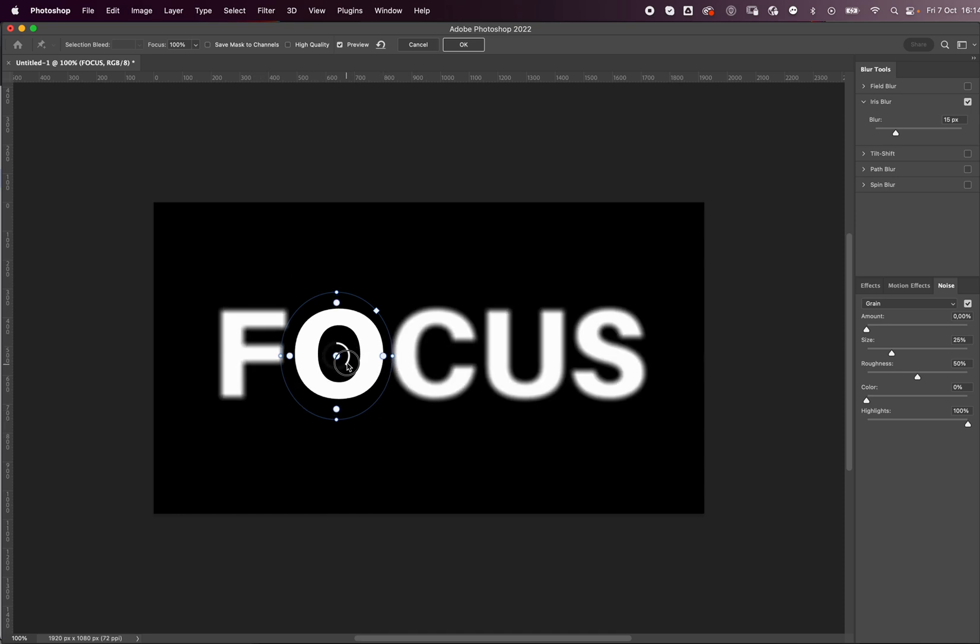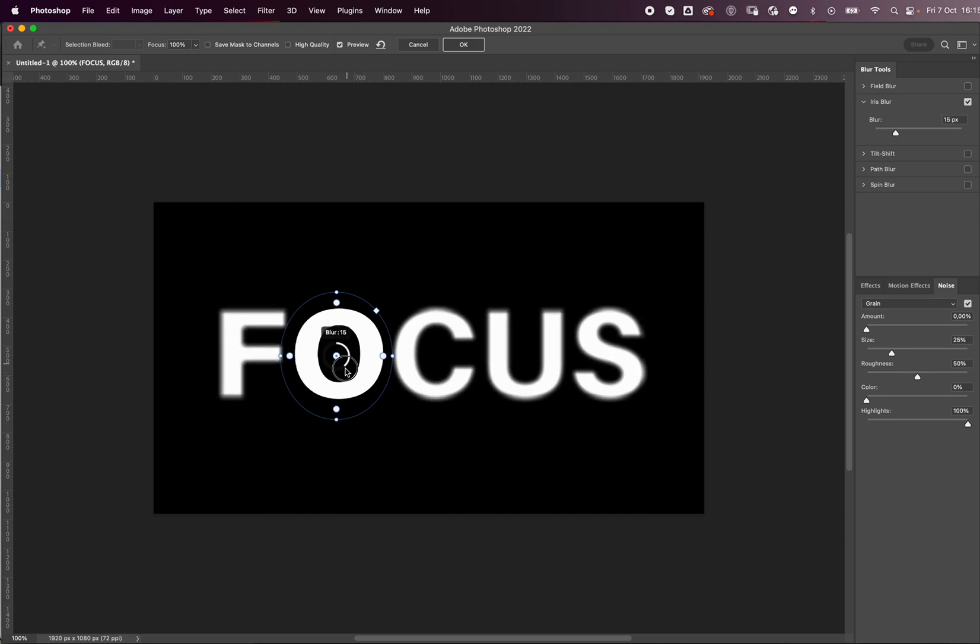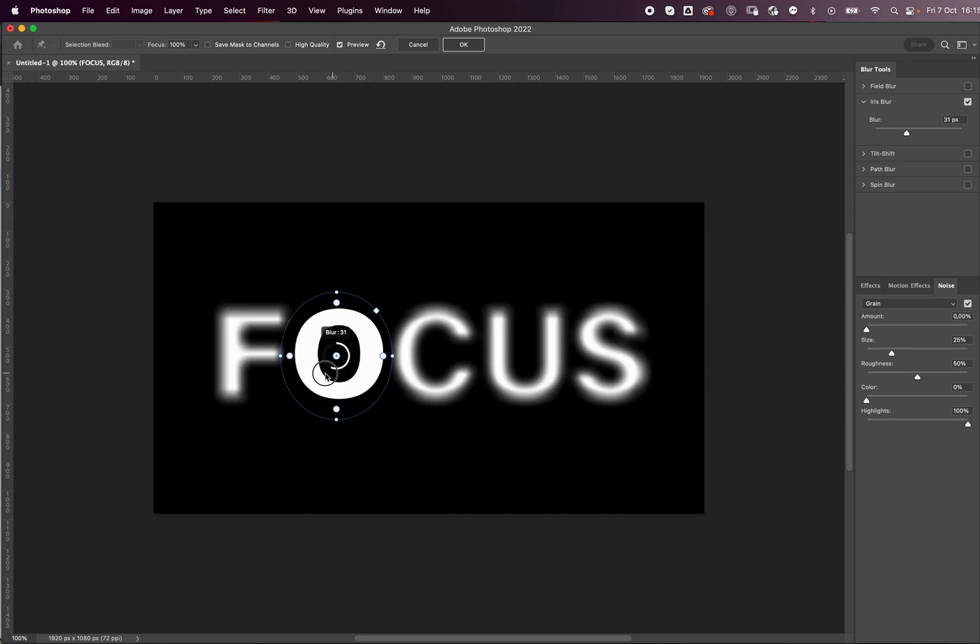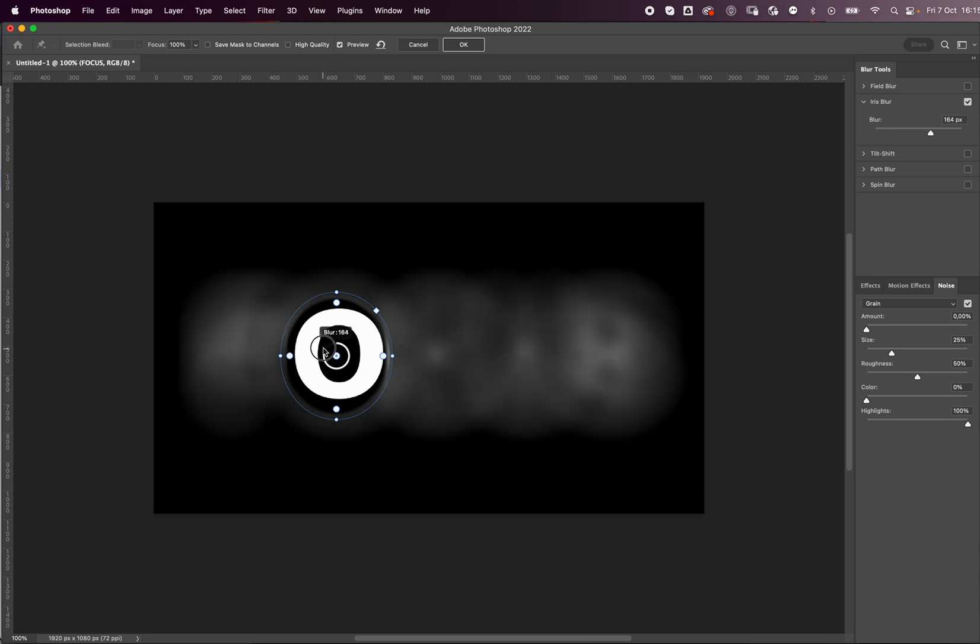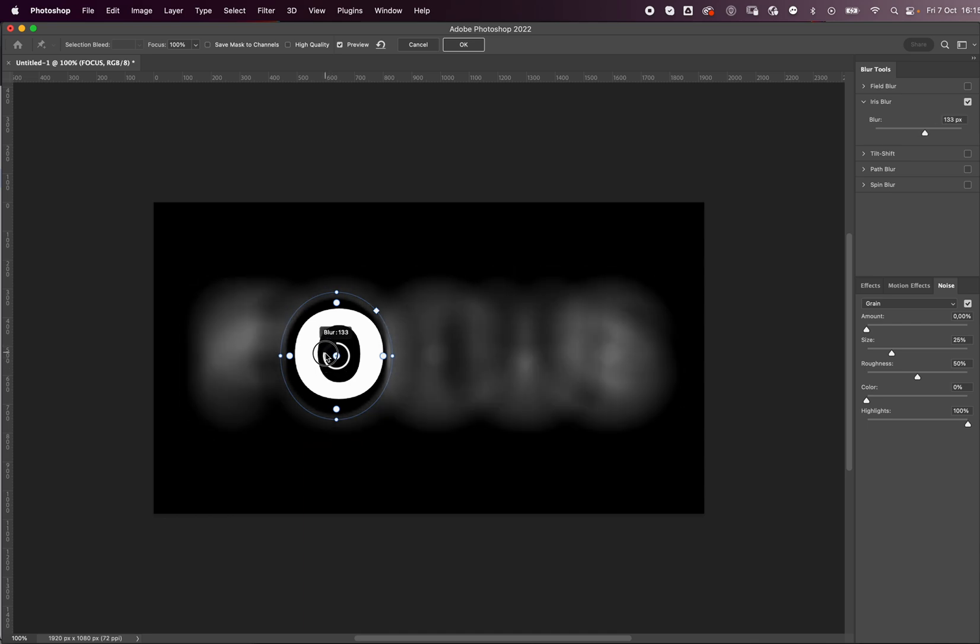And lastly you have this, which is the amount of blur. So as you can see now it's not very blurry, but I can add more.